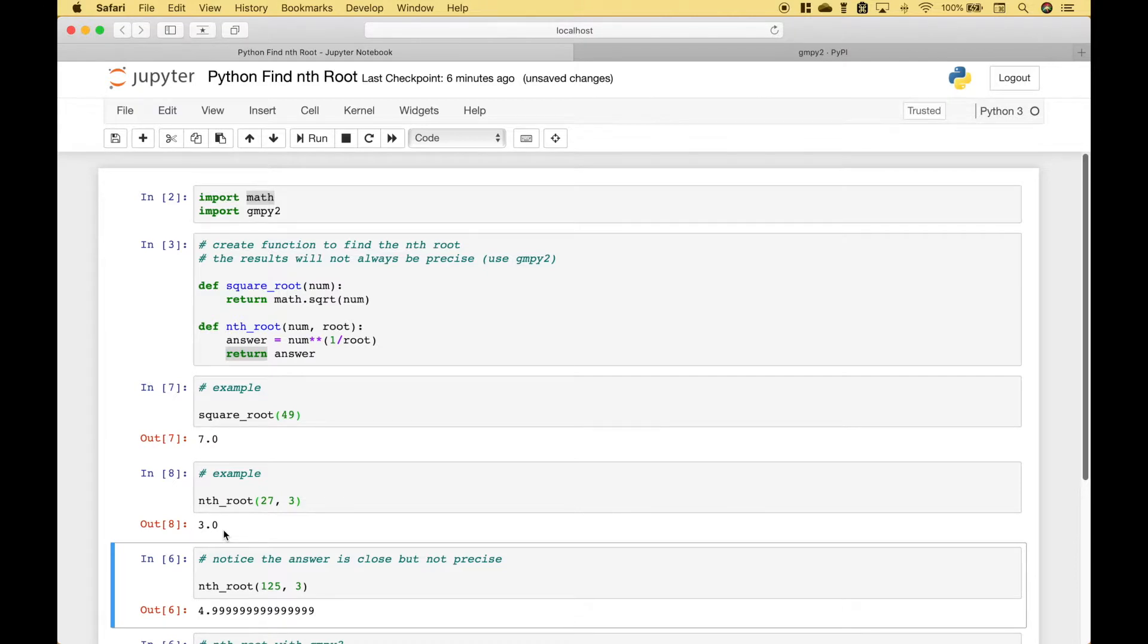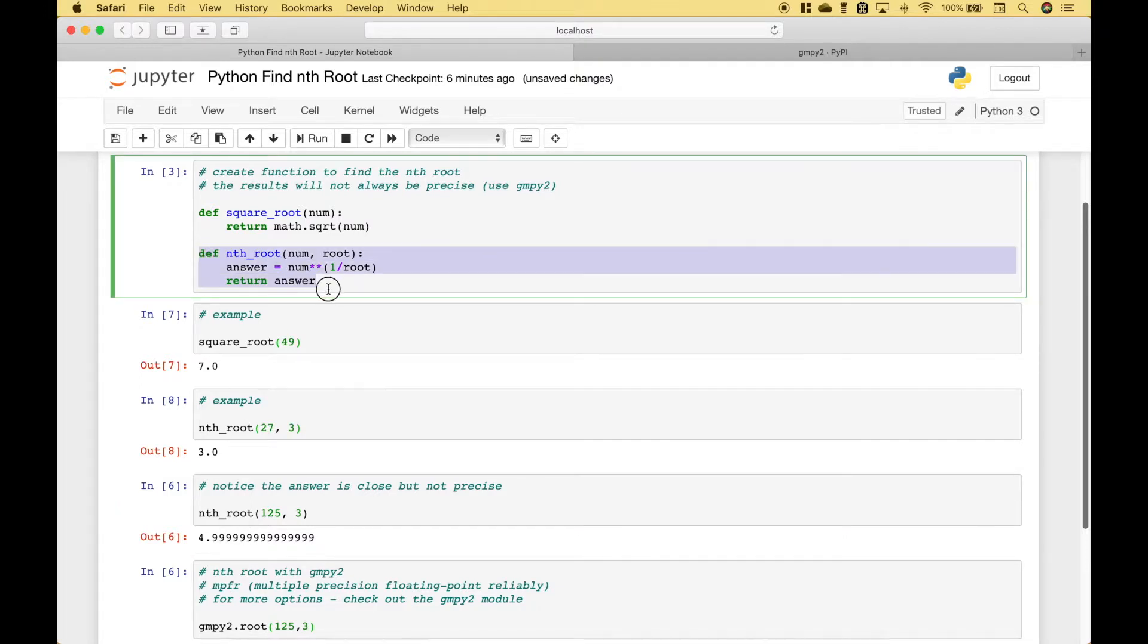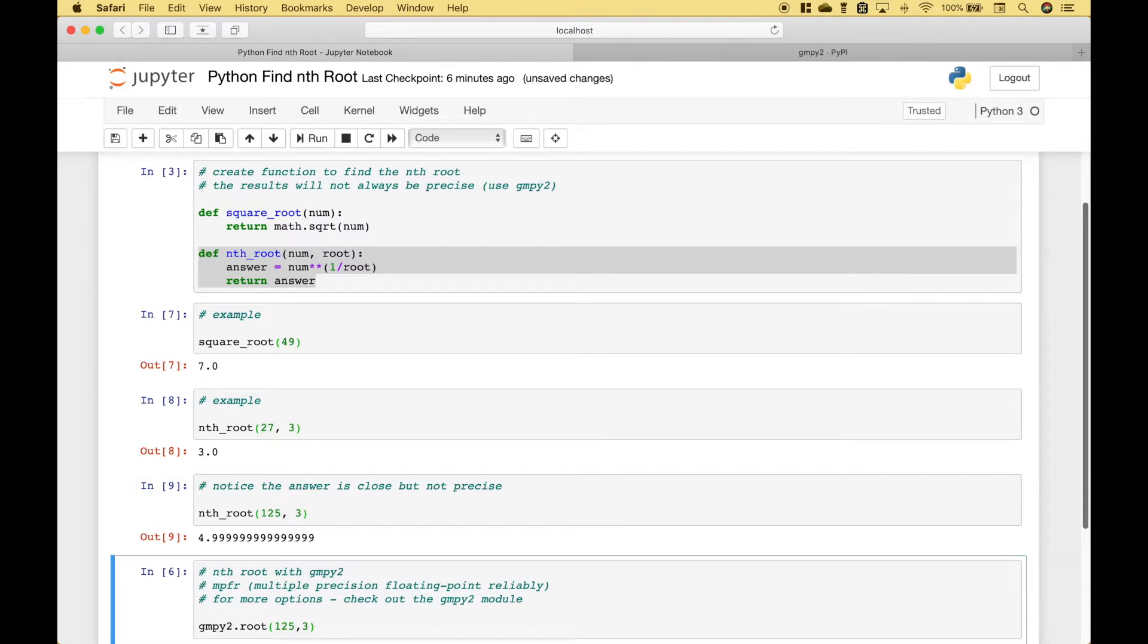Now one thing you'll notice from time to time when you use the nth root function that we have created here you'll get an answer that is close but not precise. Such as in this example when we take the cube root of 125 which should give us 5. However you'll notice that we get 4.9 repeating.